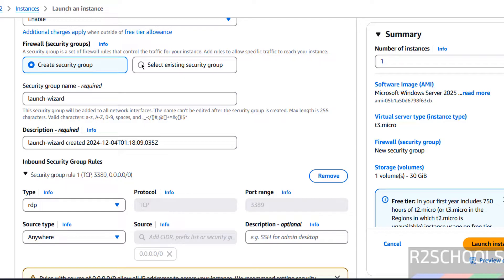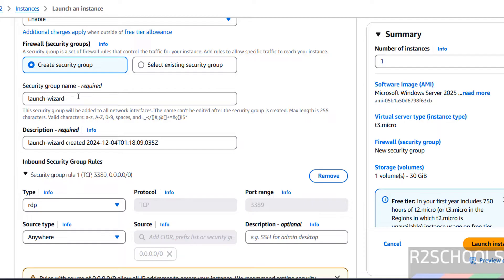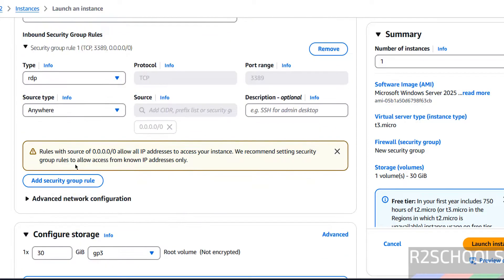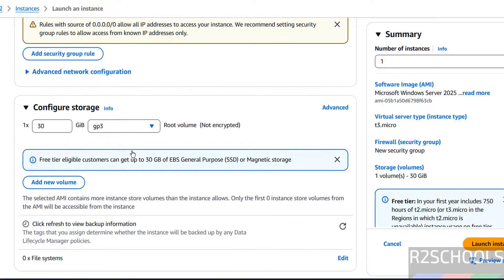For the security group, if you have an existing one you can select it. I only have the default one, but I want to create a separate one. Provide a name, and for inbound security rules, RDP is required and has been automatically selected. We can add additional inbound rules later.